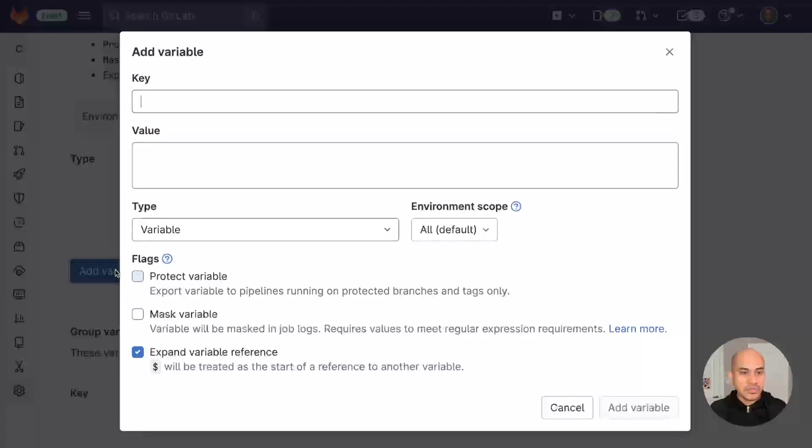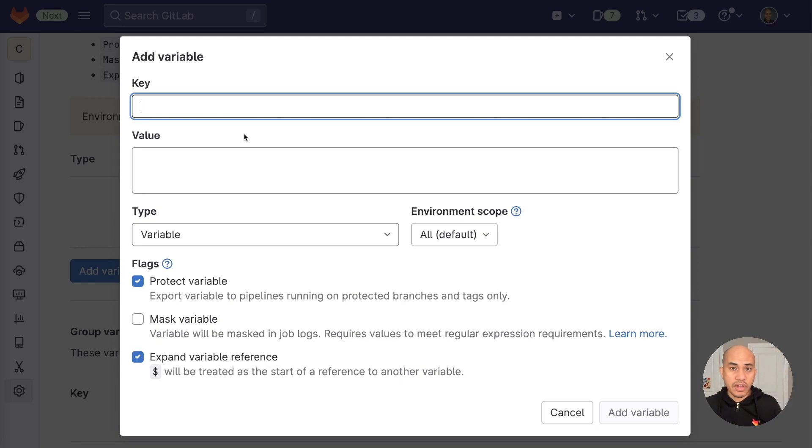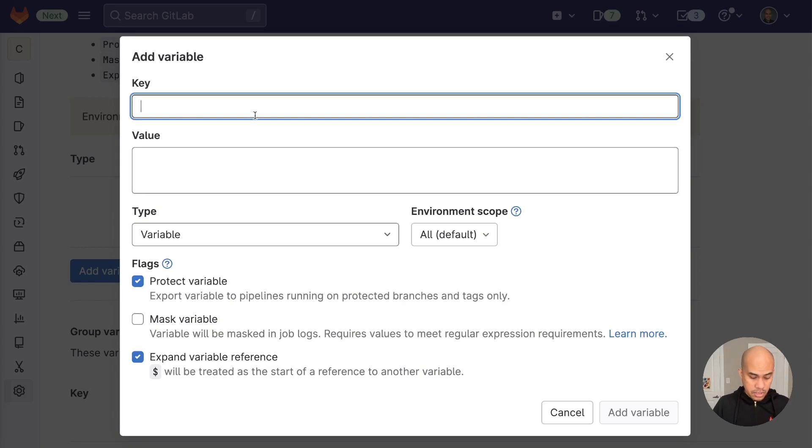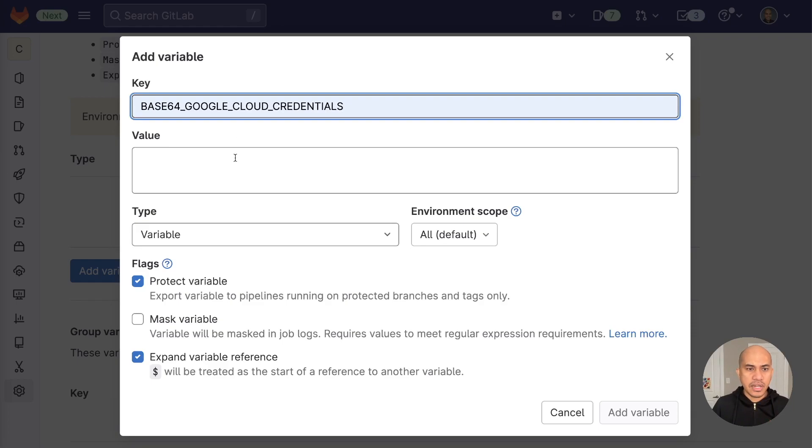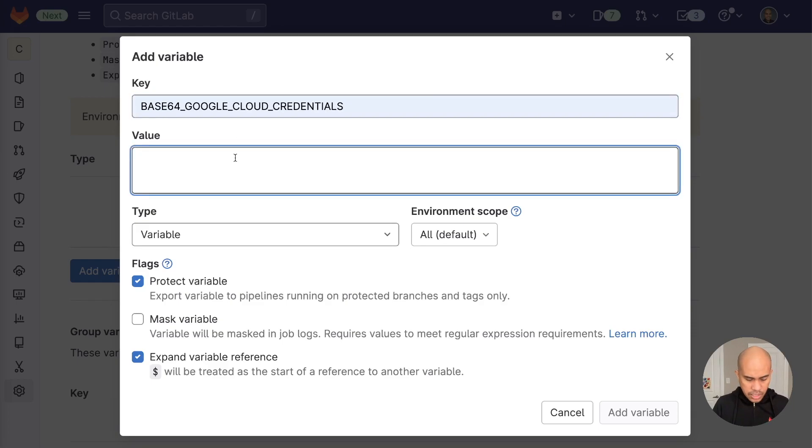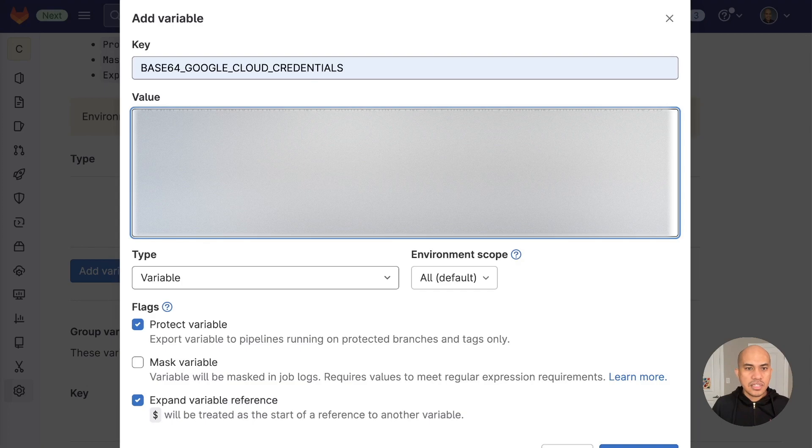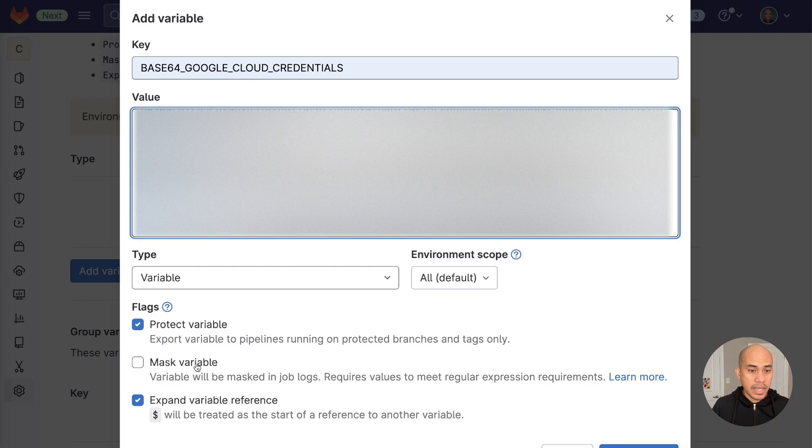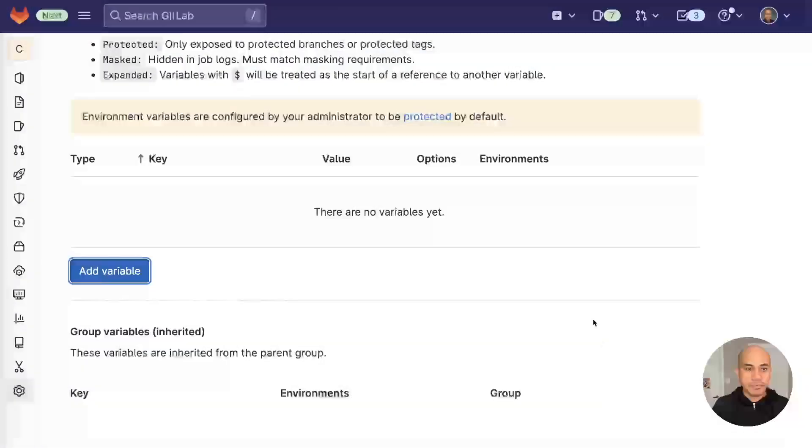The first variable I will add is the Google credentials, which is the base64 encoded version of the JSON file of the service account key. So I'm going to call it base64 Google Cloud credentials. You could name your variable with any name, but I just added this for clarity. And I will add and paste the contents. So since this is a very sensitive piece of information, I would recommend that you mask it. You don't need to protect the variable. And then we add it.